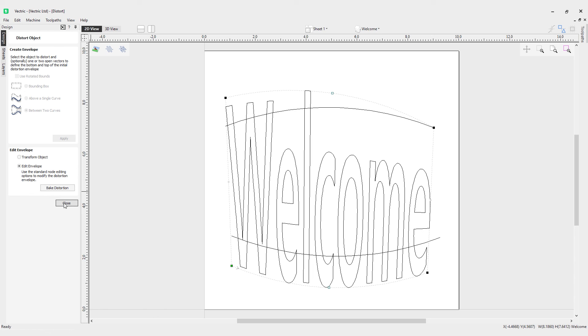Now it's also important to keep in mind that you can use this tool with 3D components in software such as Aspire. So if you have any components that you bring in, such as clip art or 3D models, you can also use this powerful tool to distort those objects. That concludes our video on distort selected objects.